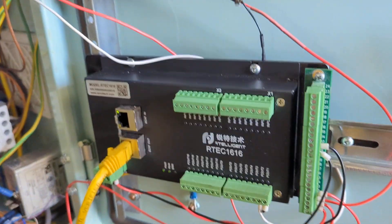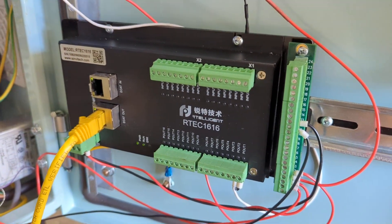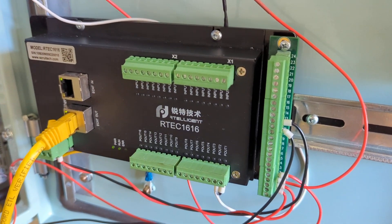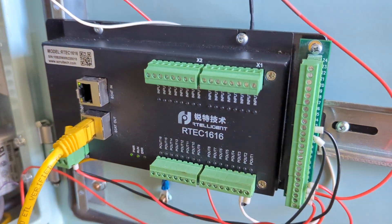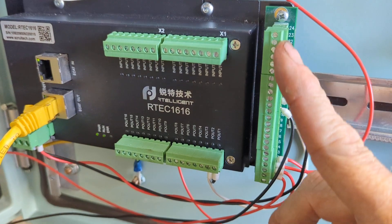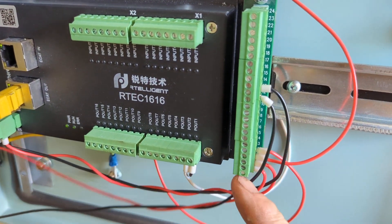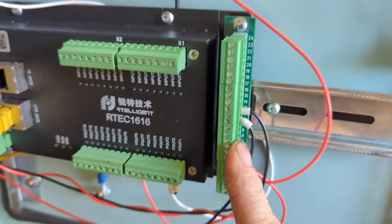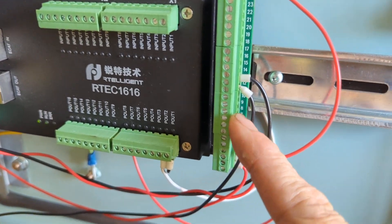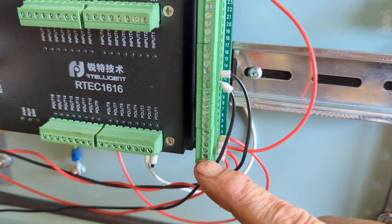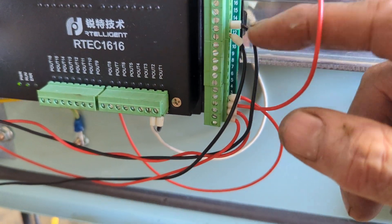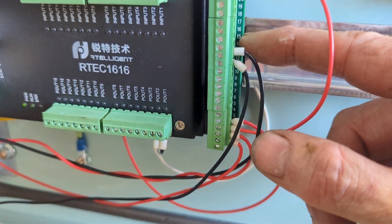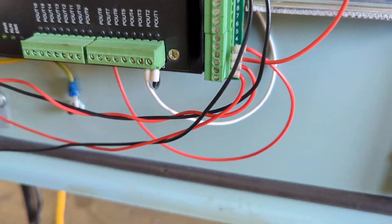Down here is the intelligent 16 input 16 output IO module. And this thing here comes from MESA, it's a COM X2, so there's two common blocks of 12 connectors here. One side I've got connected to plus 24 volts and the other side I've got minus 24 volts.